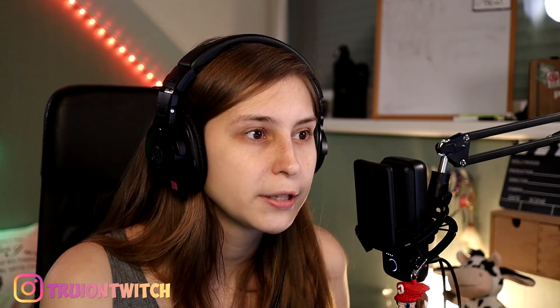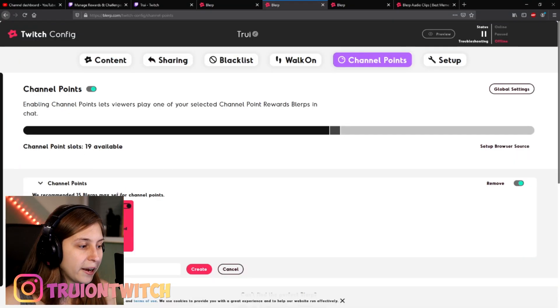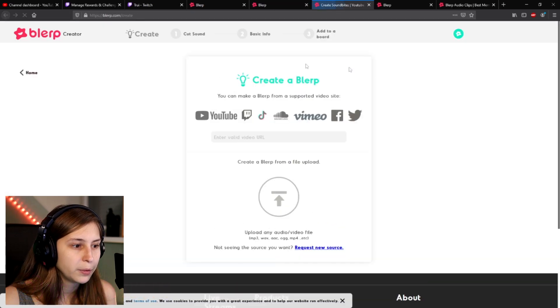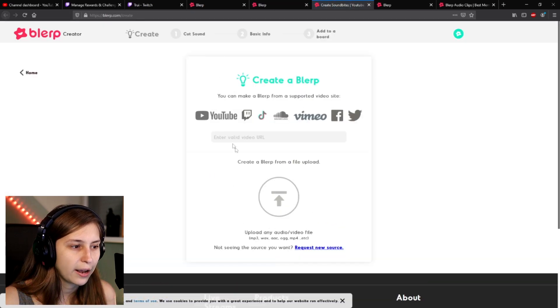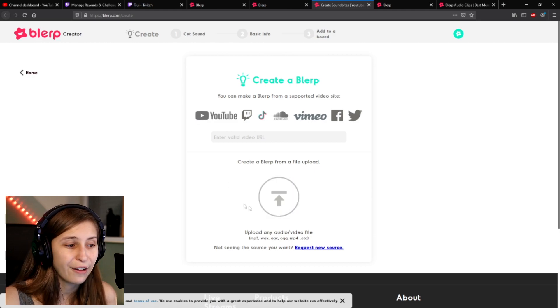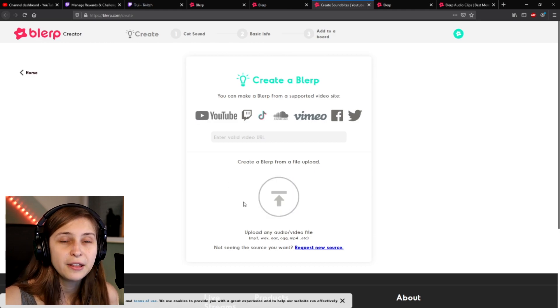This is actually the easiest way to set sound alerts on your stream — by picking them from Blurb themselves. You can also make your own blurbs by clicking on Add Blurb and then Create Blurb. You can have a clip from Twitch, TikTok, or anything like that, or you can upload a file here as well and make blurbs that are totally unique to you.